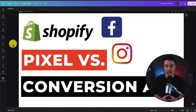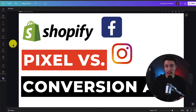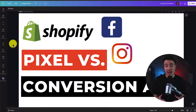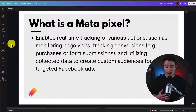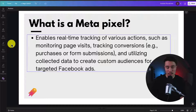Let's go over the differences between Facebook or Meta's pixel versus the conversion API. By the end of this video, you'll understand the differences between the two and which ones you should be using. Note that in this video, Facebook and Meta Pixel are interchangeable.